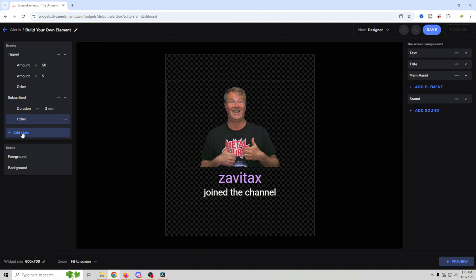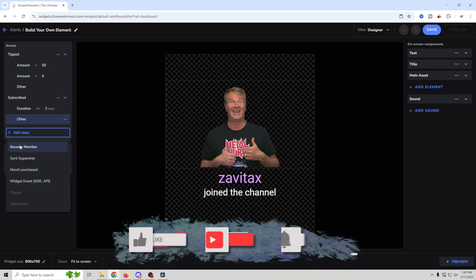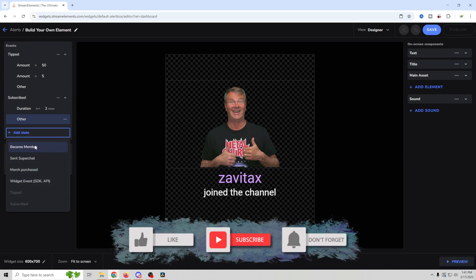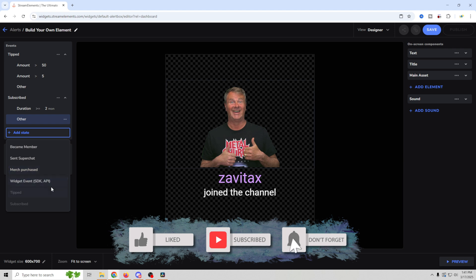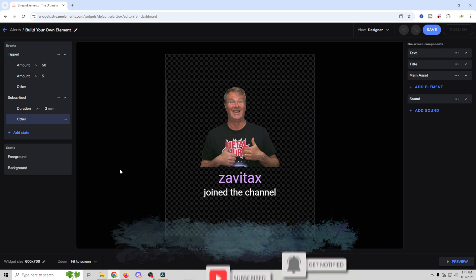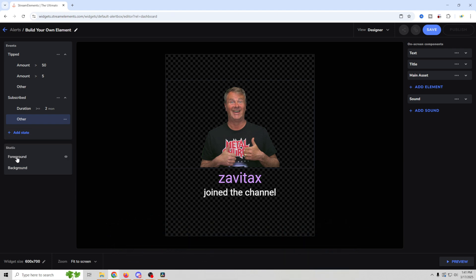We can do the same thing with pretty much all of these. So all we have to do is click add stats right here. And we can add membership, super chat, merch purchases, widget events, all kinds of very cool stuff. We can also add foreground and background to this.